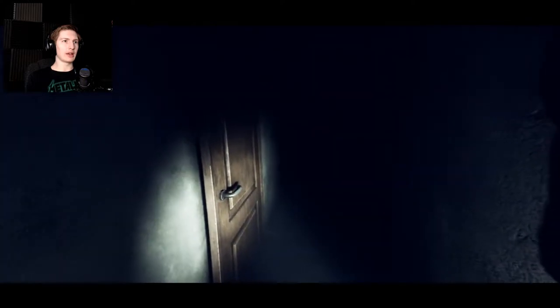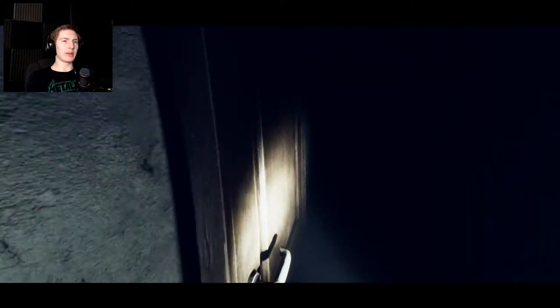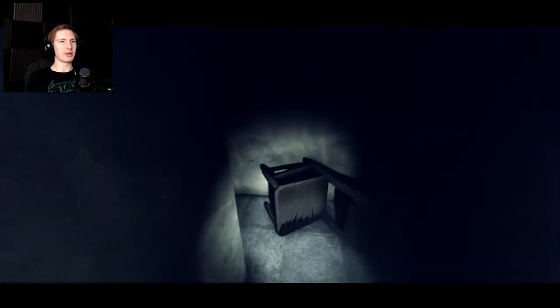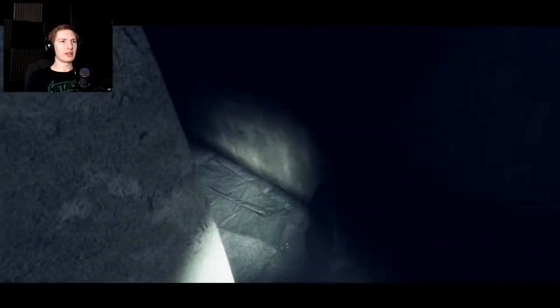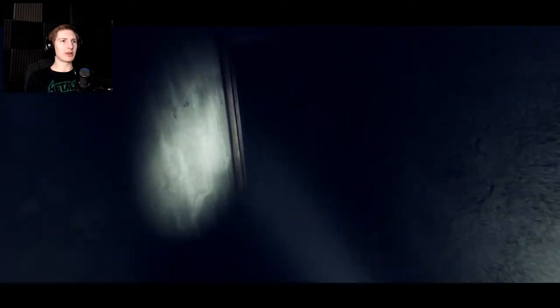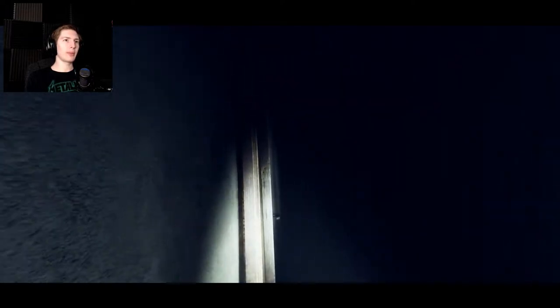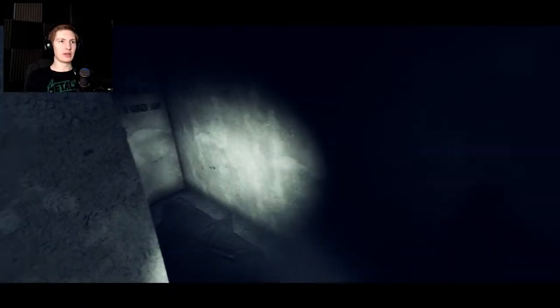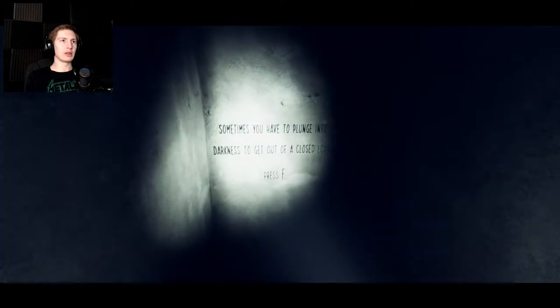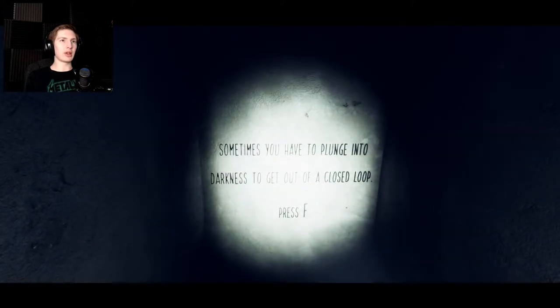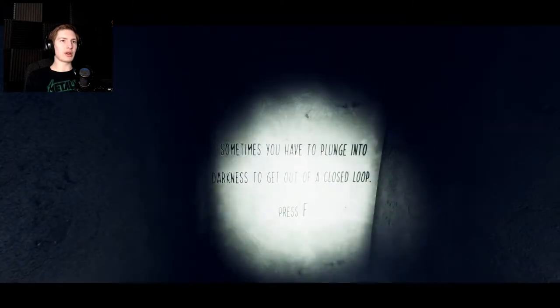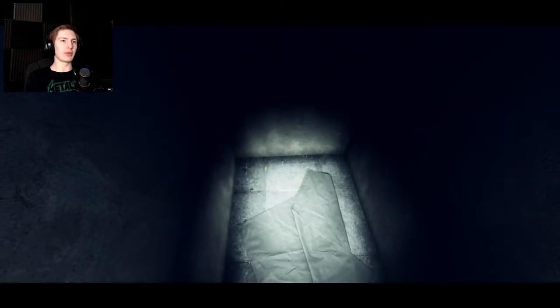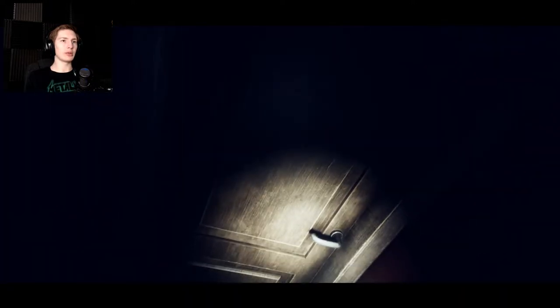Like, that in my ear is really bothering me right now. Alright, so I guess I'll go all the way back then. If you wouldn't mind, I gotta turn that down a little bit, that's gonna bug me to the point where I don't want to play. Sometimes you have to plunge into darkness to get out of a closed loop. Press F. Oh, that's cool.